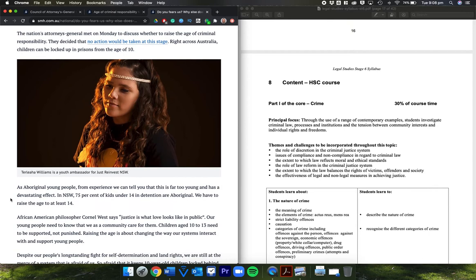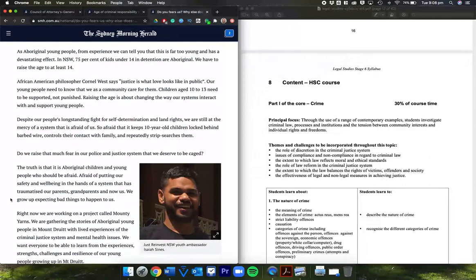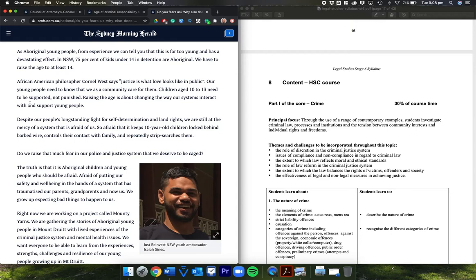The nation's attorneys general met on Monday to discuss whether to raise the age of criminal responsibility. They decided that no action would be taken at this stage. Right across Australia, children can be locked up in prisons from the age of 10. As Aboriginal young people from experience, we can tell you this is far too young and has a devastating effect. In New South Wales, 75% of kids under 14 in detention are Aboriginal. We have to raise the age to at least 14.